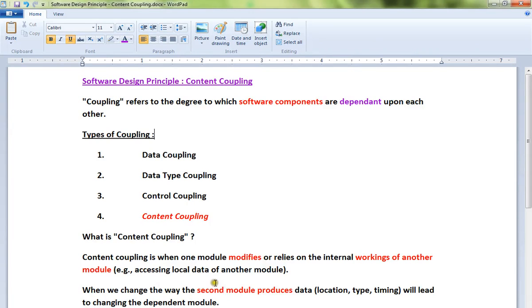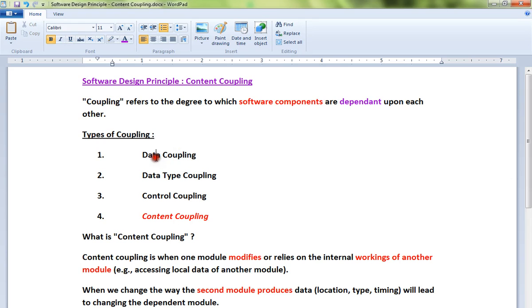Hi friends, in this video I'm going to talk about the software design principle content coupling. First of all, coupling refers to the degree to which software components are dependent upon each other. There are different types of coupling: data coupling, data type coupling, control coupling, and content coupling.